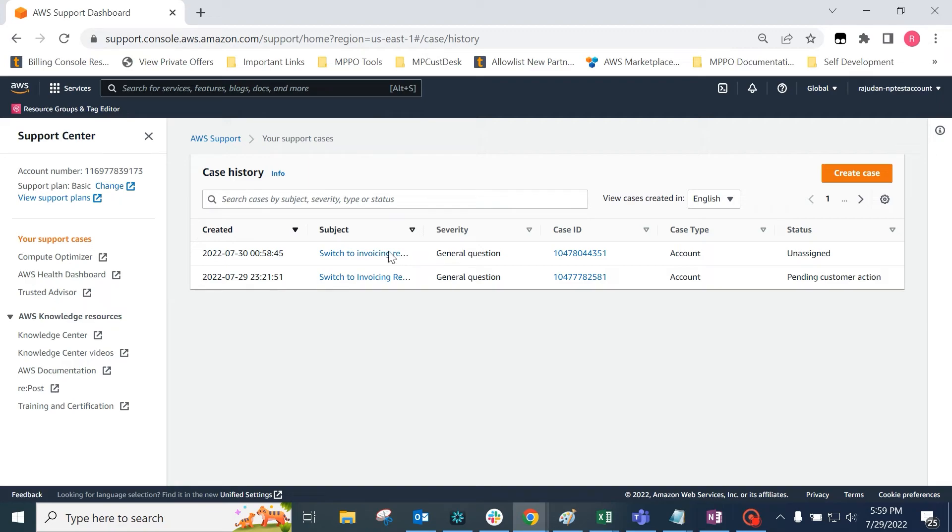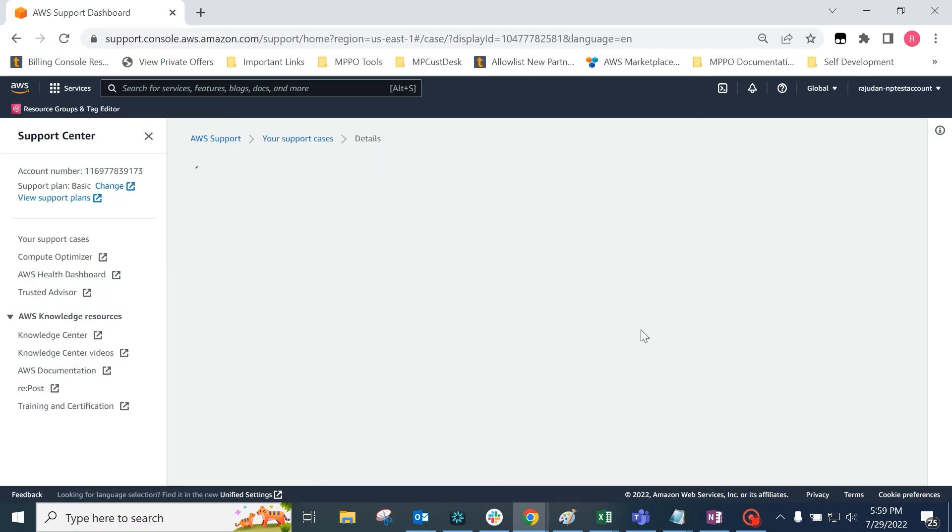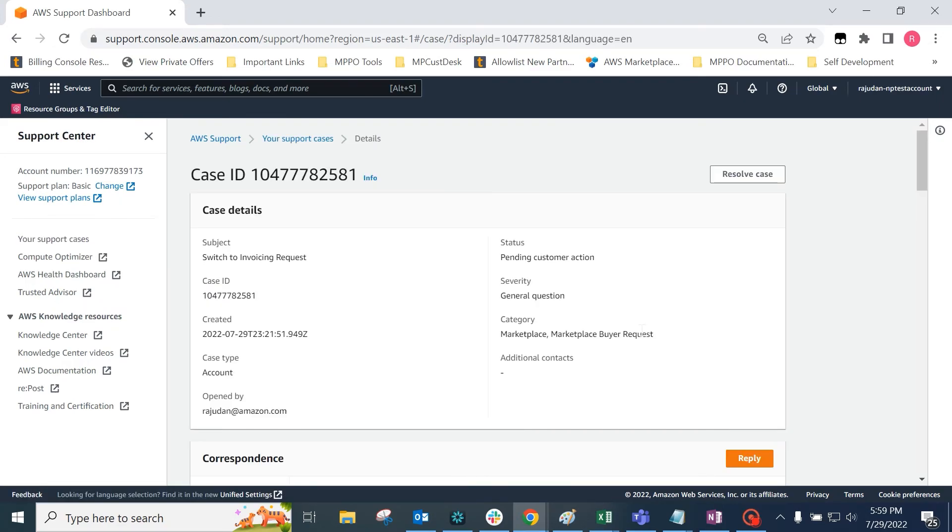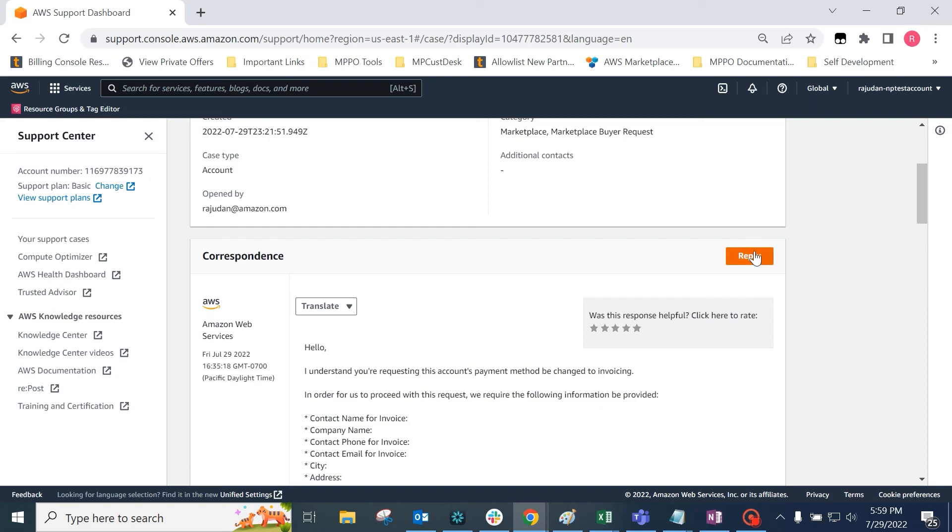A buyer must click on the ticket and reply back in the correspondence section with the necessary information so this request can be actioned.